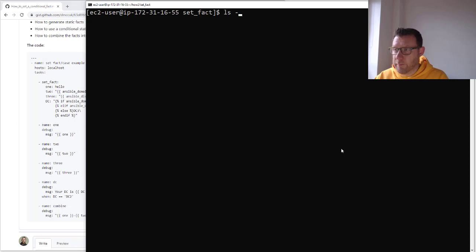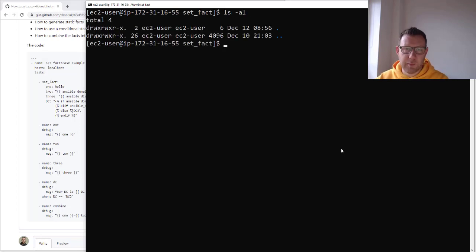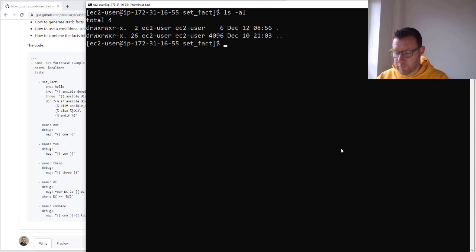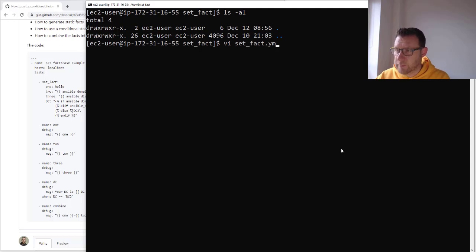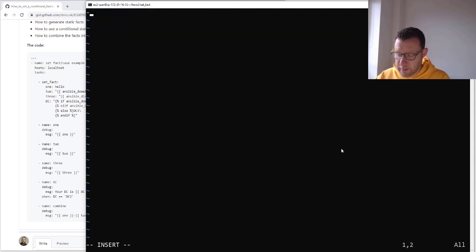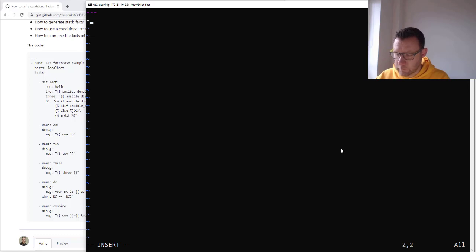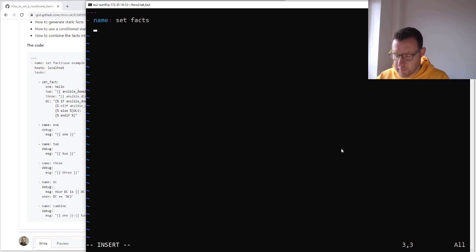I'm going to follow this link and so can you. I'm in a directory with nothing in here — I'm on an AWS server in EC2. So let's get started.